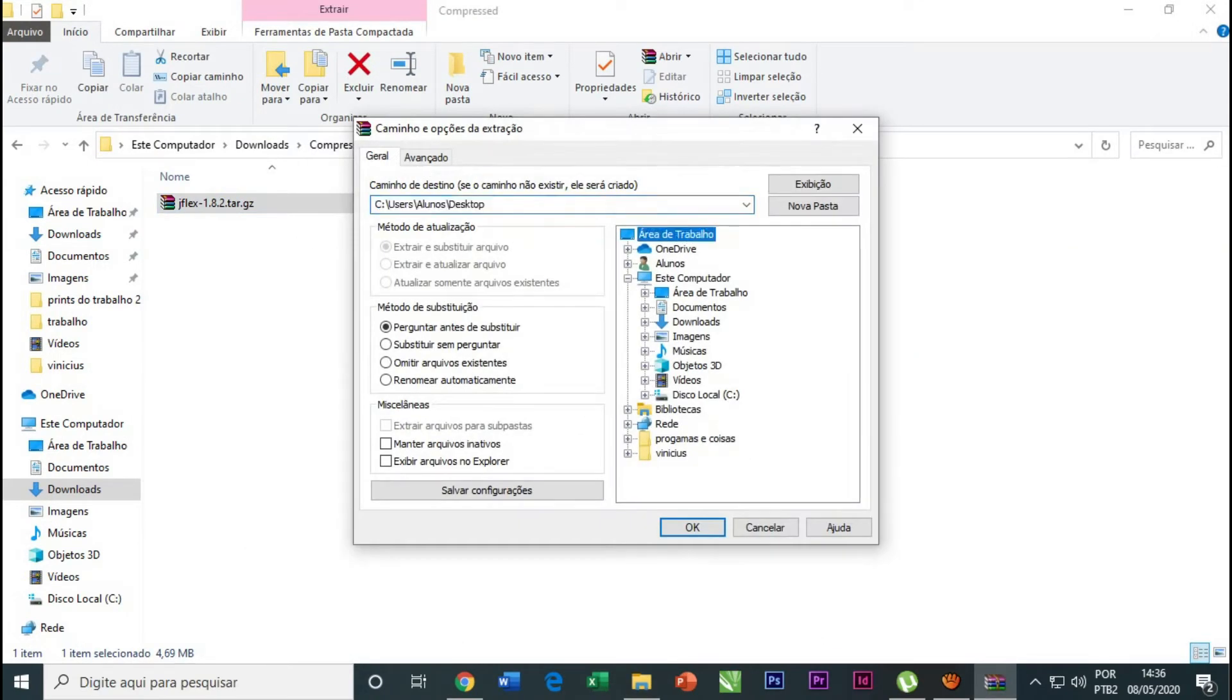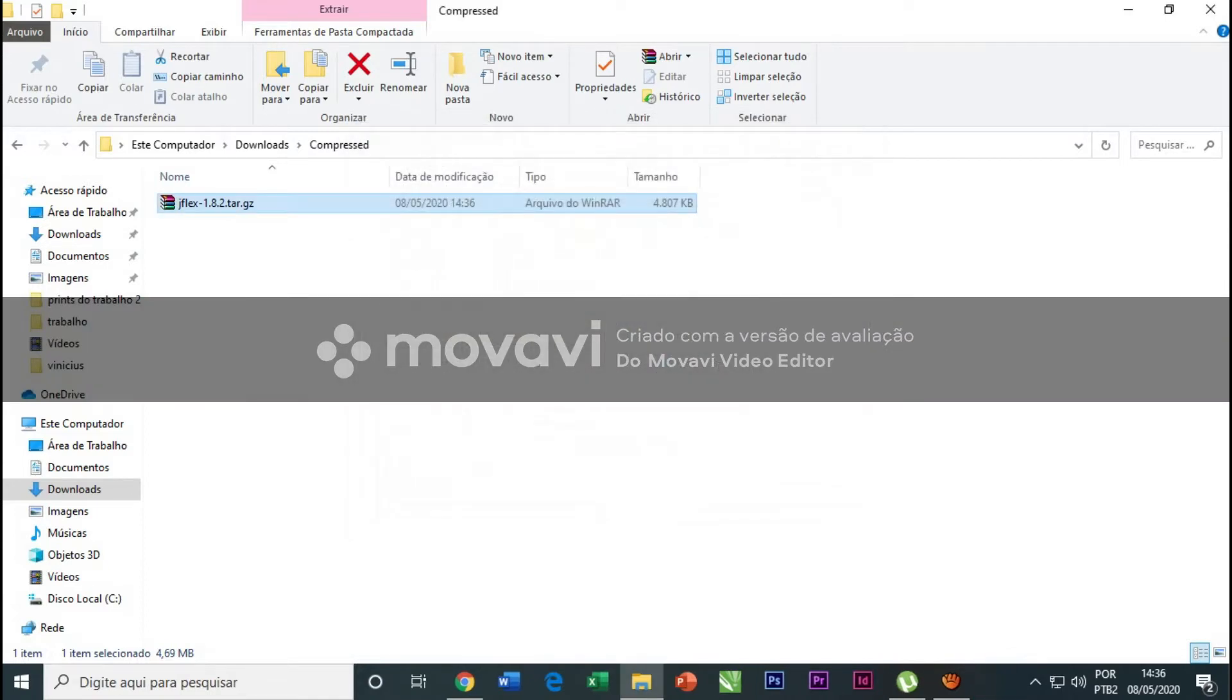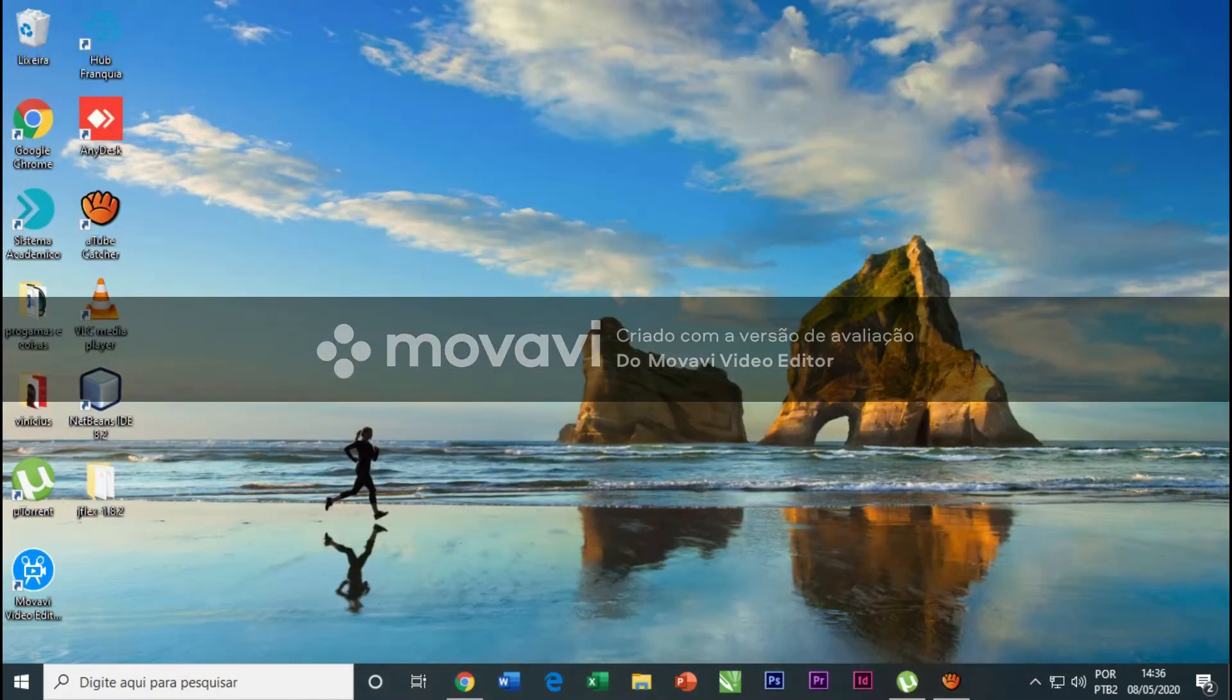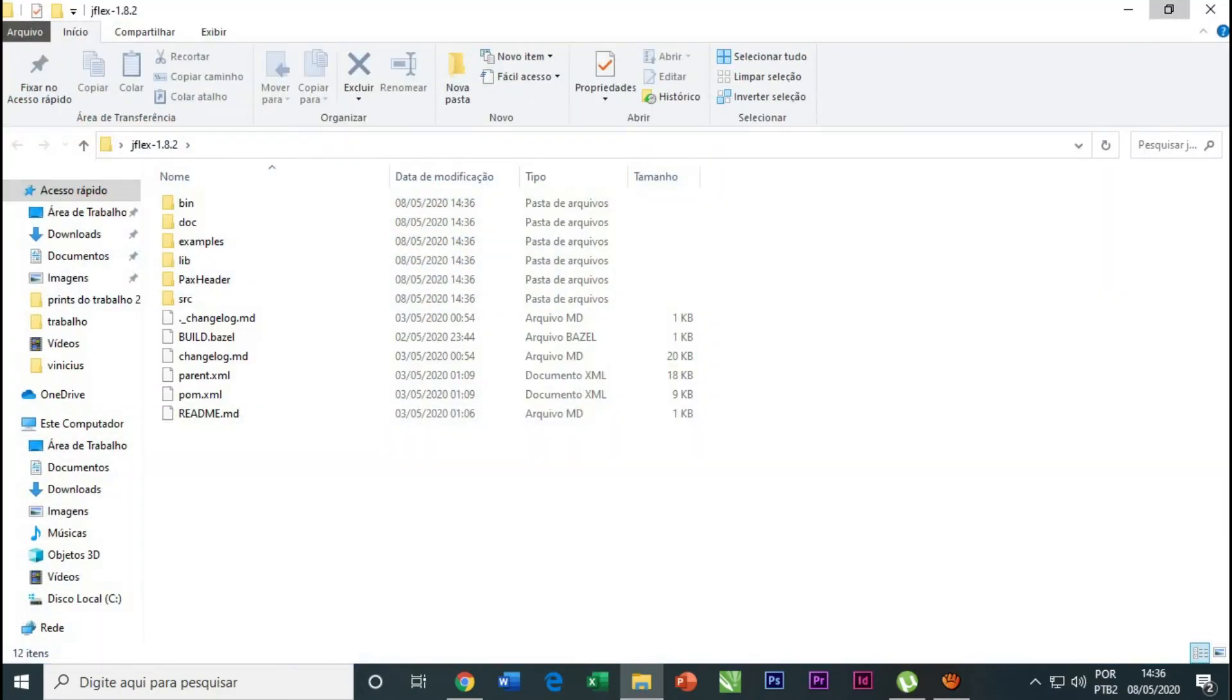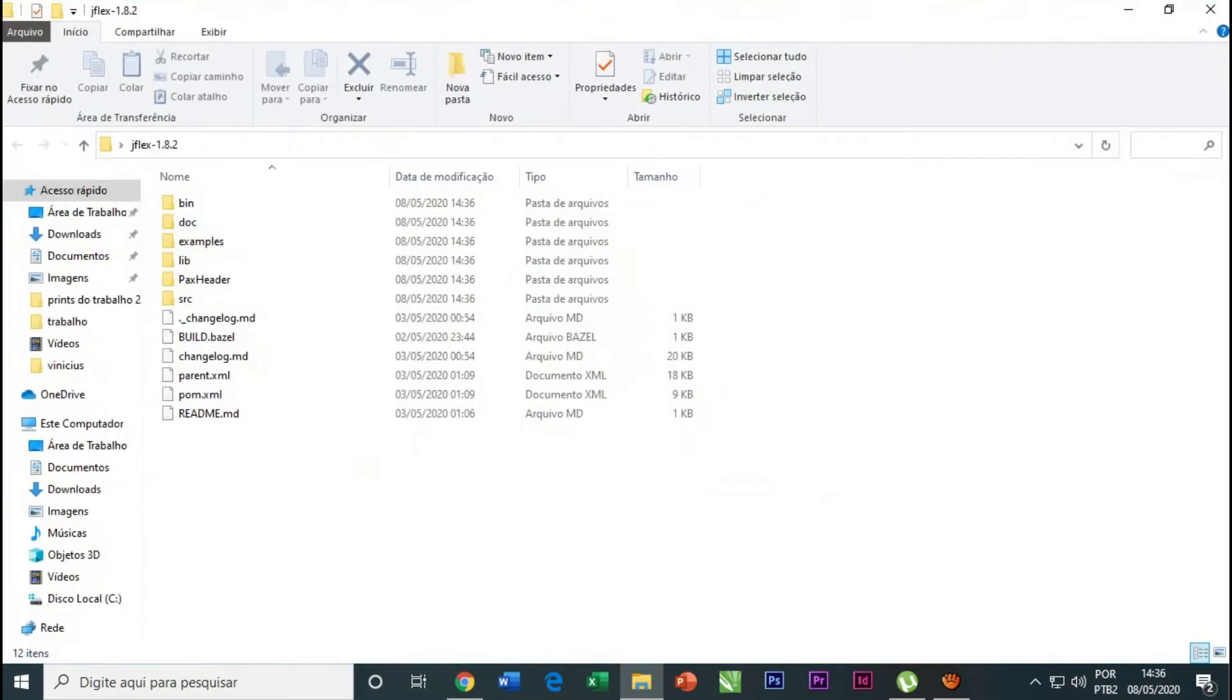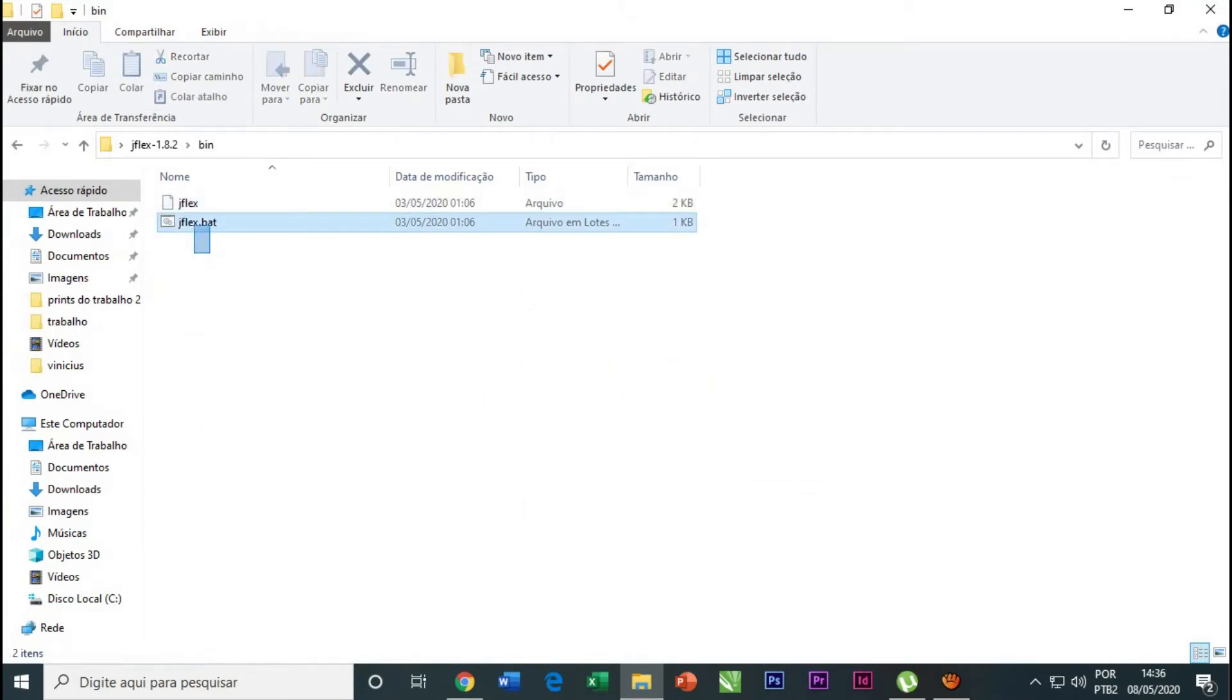I will extract it to my desktop and we will have the GFlex folder. Now we open it and click on the folder bin and edit this file.